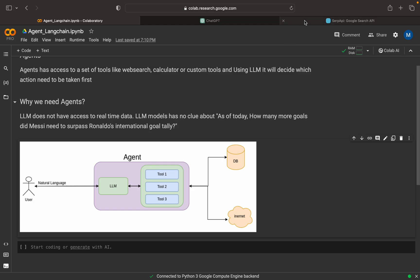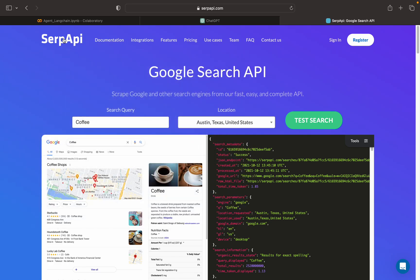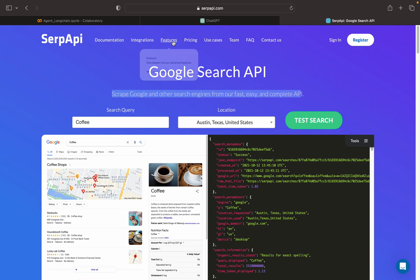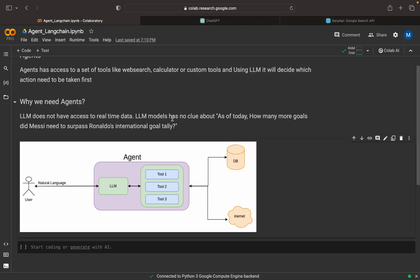To search the internet, there is a helpful tool called the SerpAPI. You can go and create a free account to get an API key. Using this API key, we can do Google searches. It allows you to scrape Google and other search engines through a fast, easy, and complete API. I already have an account set up.